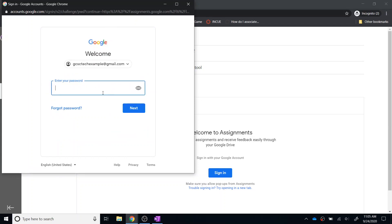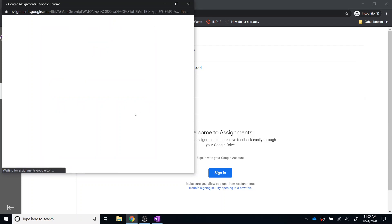And then they will need to enter their password as well and click Next.